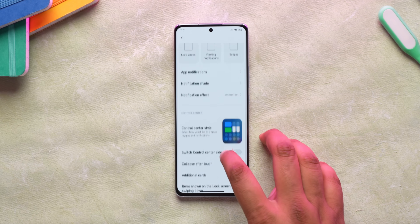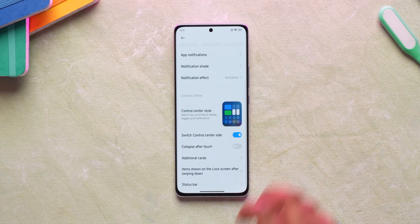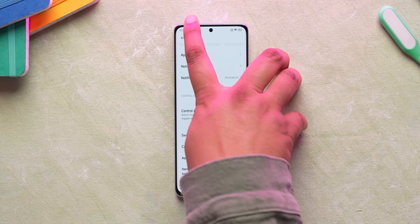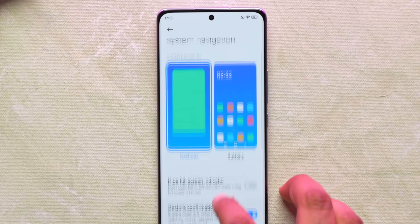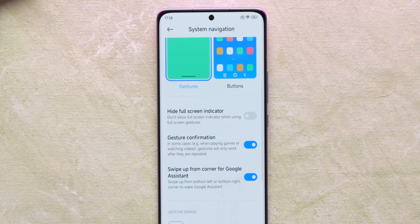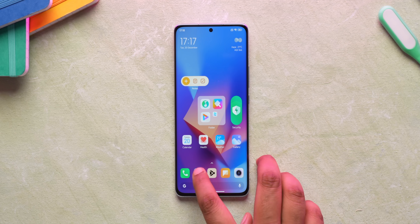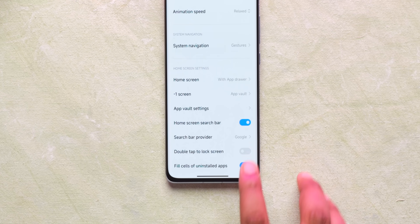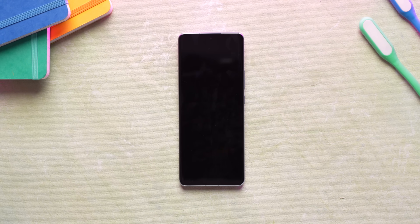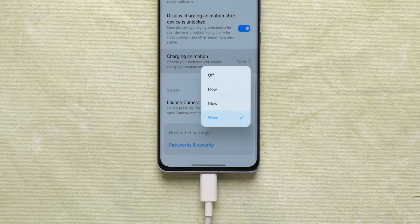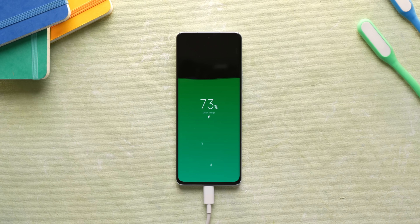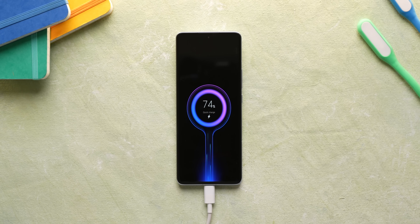Other new options include the ability to switch the control center side — you can now move it to the left side if you want. Google Assistant gesture from the bottom corners is also finally supported, but it's not working in this beta. There's also an option to double tap to lock your phone, and there are new charging animations: Wave, Flow, and Glow.